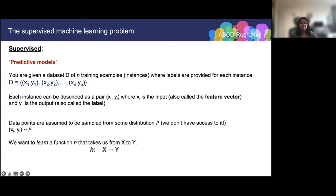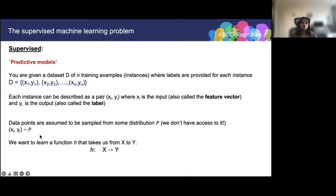Let's first try to formalize the setup of supervised learning by talking about the input and what we're trying to do. In supervised learning, we're trying to make predictions from data. We are given n pairs of points where x is the data and y is the outcome we want to generate for the input x. We call y the label and x the feature vector. Each training example can be described by this input-output pair. These data points are sampled from some unknown distribution p, and we assume we don't have access to the distribution, so we have to work with this finite dataset d. We would like to learn a function h that goes from x to y.